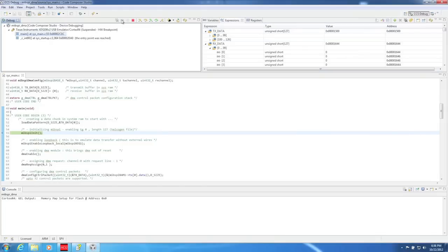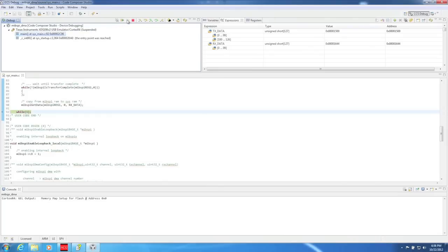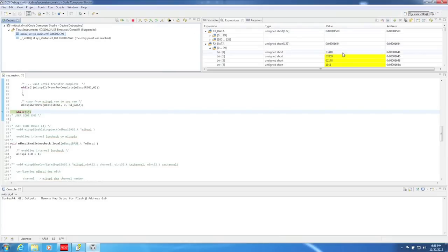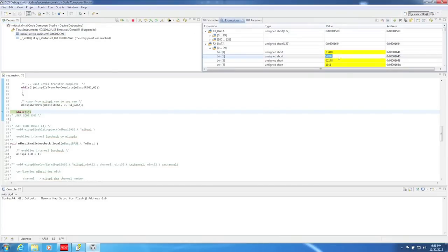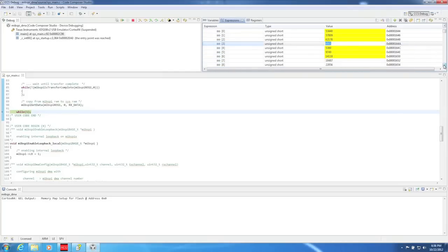Now just click Run. After the program has executed for a few seconds, pause the execution by clicking on the yellow Pause button. If we look at the buffers now, you can see the transmit buffer still has what we expect, but now the receive buffer also has the same contents. This means the MIPSPY loopback and DMA transfers worked.